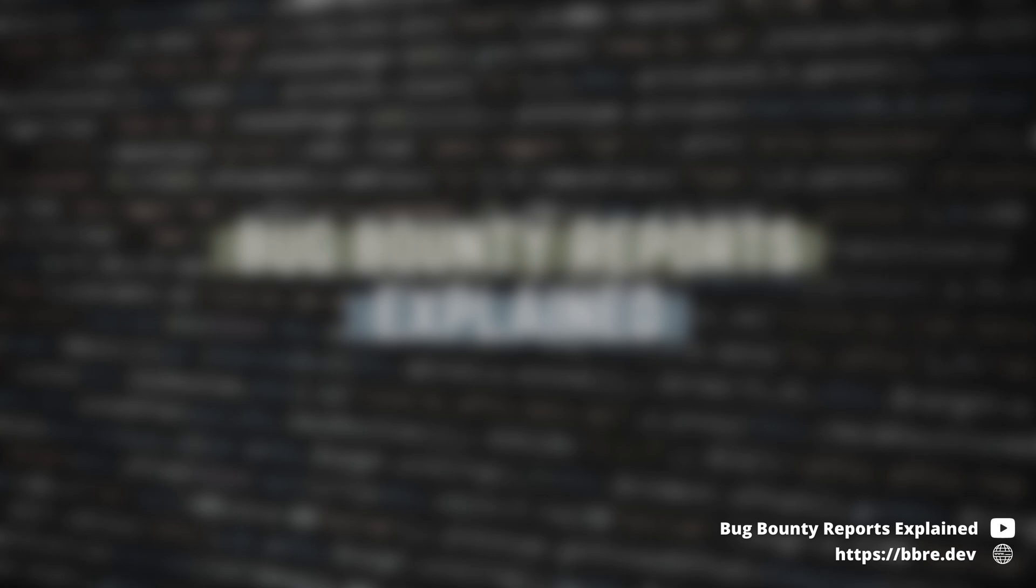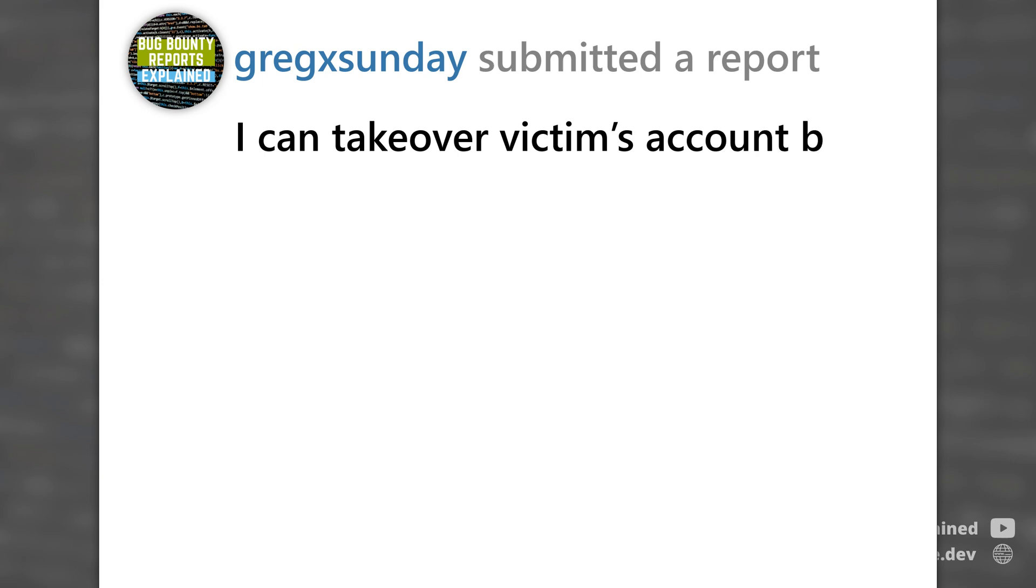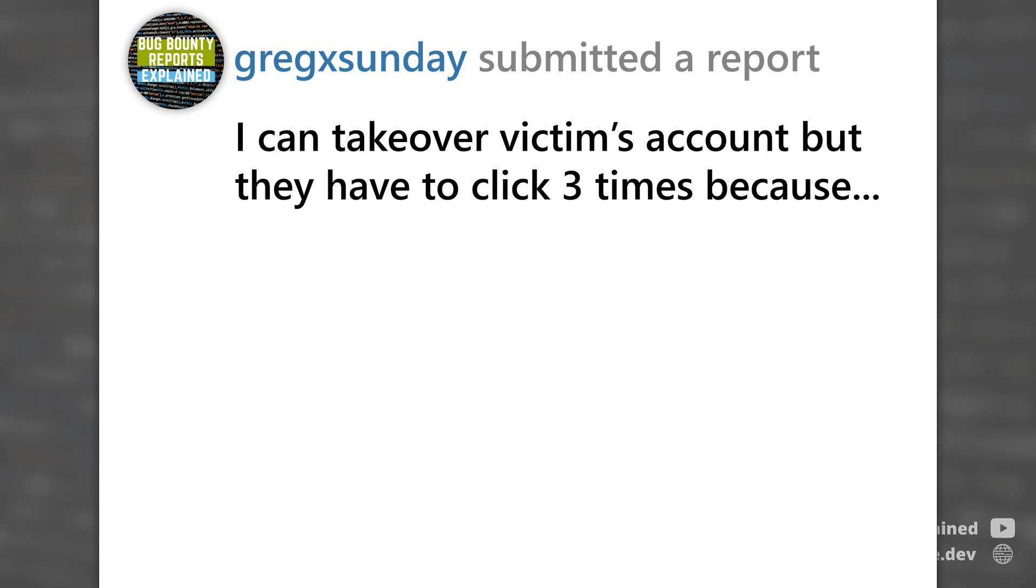The second thing is to not treat the triagers or the team as idiots and don't try to trick them into triaging your report with higher severity than it actually deserves. Because if you set too high severity, they will just first treat you as someone that's not so serious or not competent and they might downgrade the risk of your report even lower than it actually should be. If your vulnerability has some limitations, let's say unlikely user interactions where, for example, the user has to click three times, acknowledge this in the report.